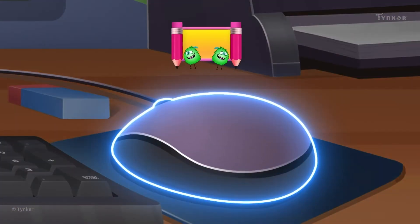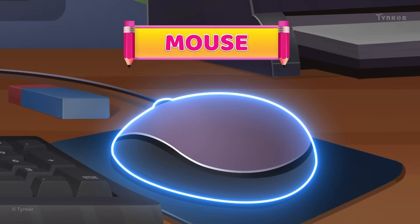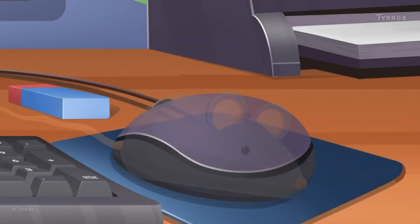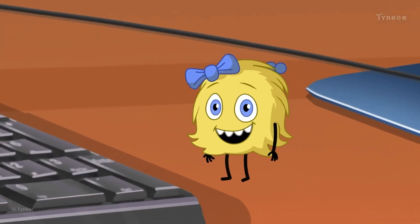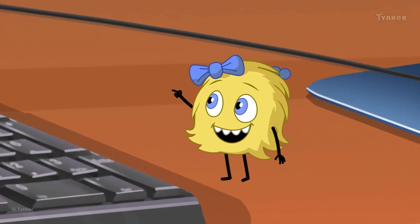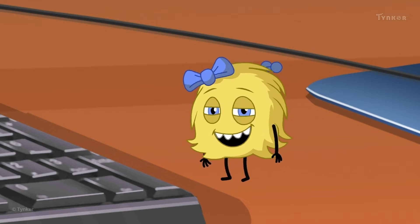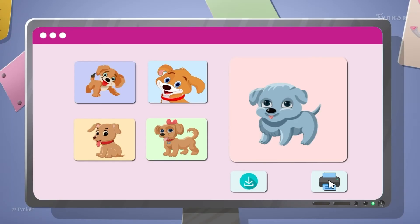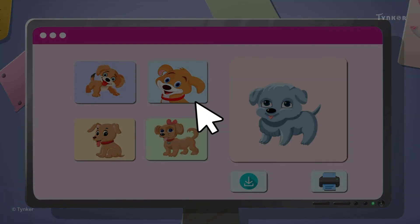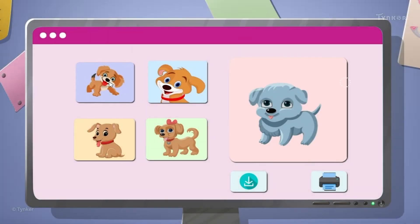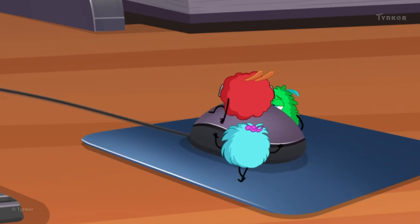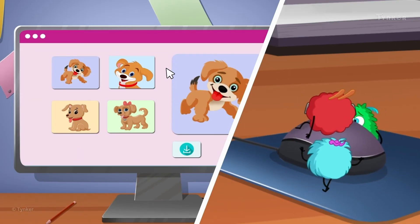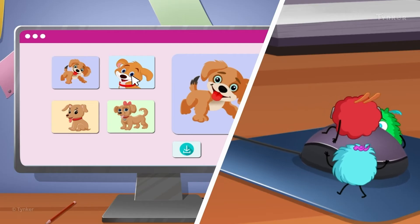This device is called a mouse — it does look like one too, right? By the way, how do you point at someone? You're right, with your index finger. Similarly, the pointer, or cursor, of the mouse is used to point and select things on the monitor. We can control a mouse with our hands — just slide it around on a flat surface and the cursor will move in the same direction too.